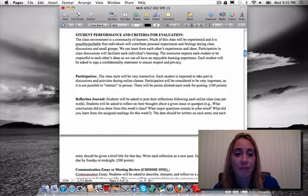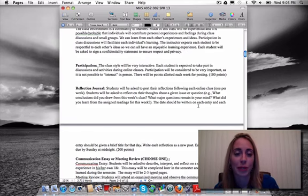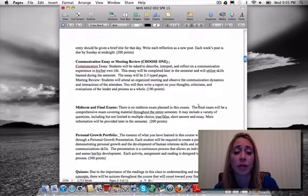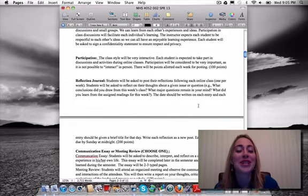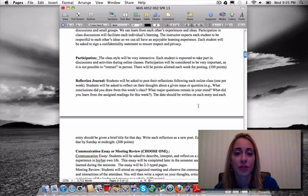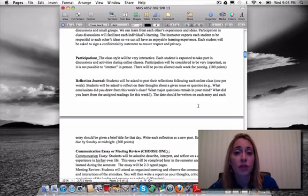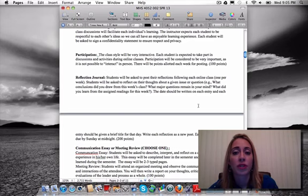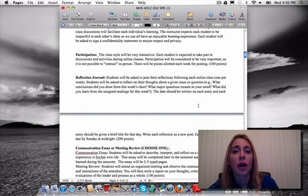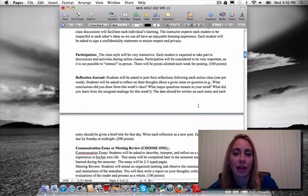Criteria for evaluation is divided into six major components. Participation is the first — 100 points — and you are expected to participate weekly in the discussion forums. That means your reflection, your activities, and interaction with other students. Each week, points are allotted just for posting and being active in the forums. Online, the only way you can participate is to post, so that's how I'm monitoring participation points.